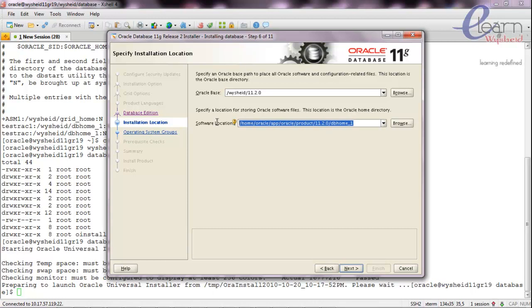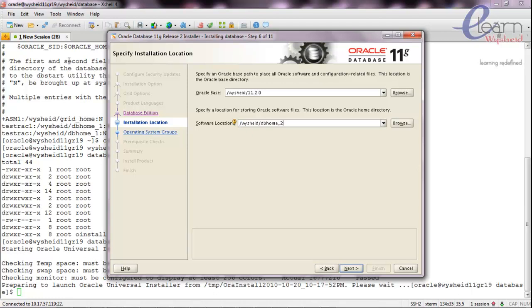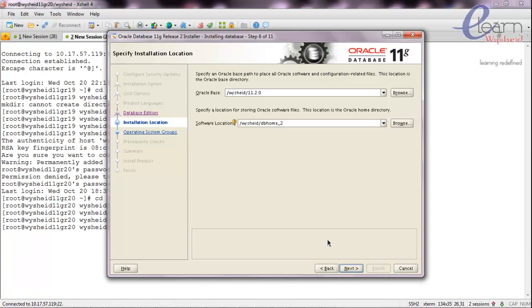The software location will be /vysheath/db_home_2. Before this step can succeed, we should have created those directories. I have already created them, so we should be able to proceed with the next option.